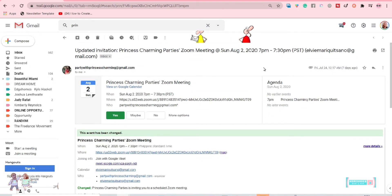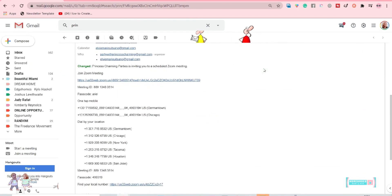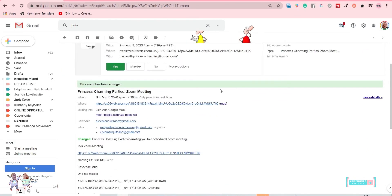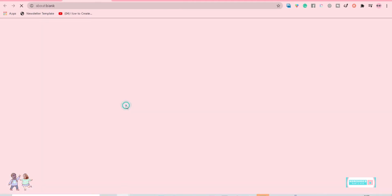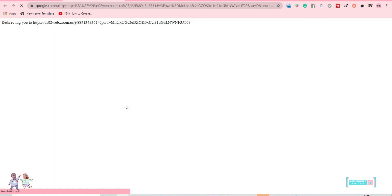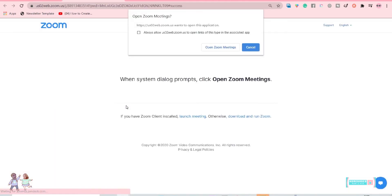You can join in a meeting by just simply clicking this link. When you click that link, you will be redirected to either download the Zoom app or just open the Zoom app if you have it already on your computer.